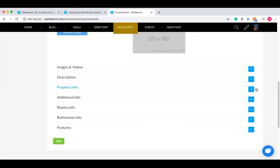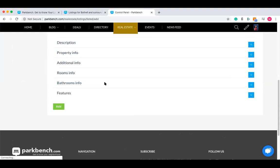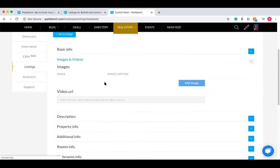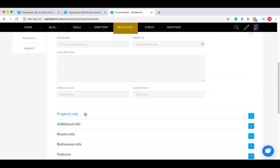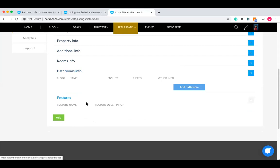There are other fields you can fill out as well, such as images and video, description, property info, additional info, etc. The way to do this is to simply click on one of them and it actually expands it out. With images and video, it gives you the option to add your own images or even put a link for a video URL. Description is pretty straightforward — you put in details about the property. You fill these fields out if you're wanting to add in featured listings.